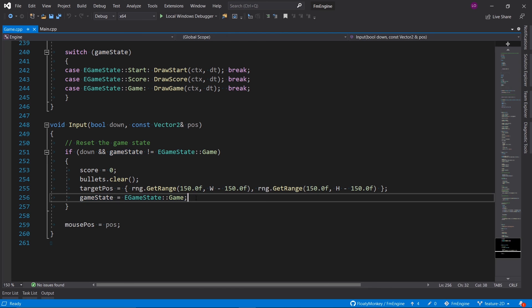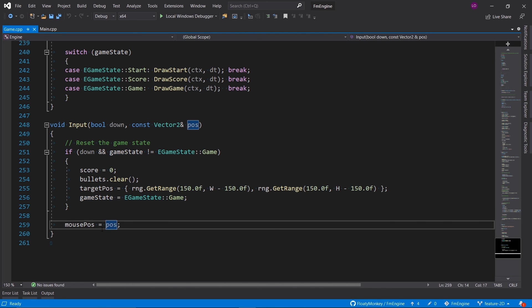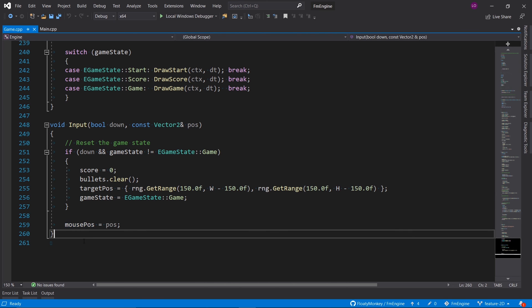And then we also copy over the position of the mouse to that convenience variable we declared up top. And that is pretty much everything there is to it in 260 lines of code.